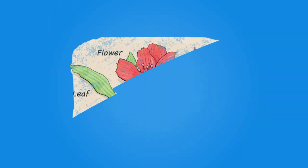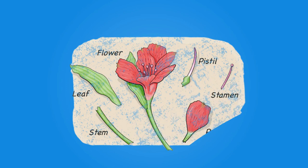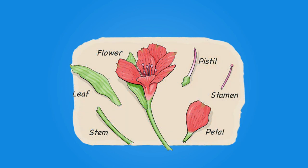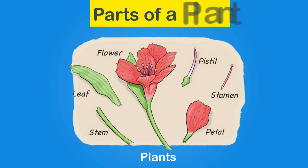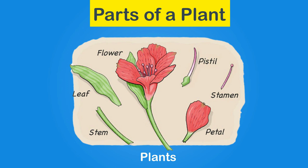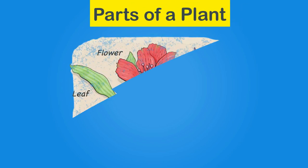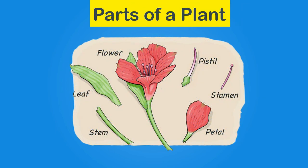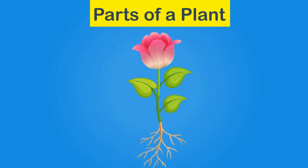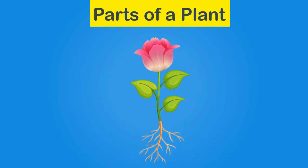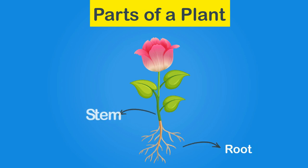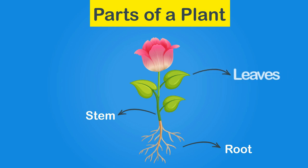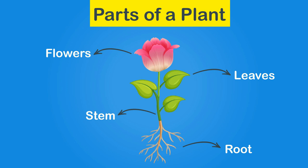Today you will learn some more about plants such as the parts of a plant and how they differ from plant to plant. Parts of a plant: a common plant has various parts including root, stem, leaves and flowers.